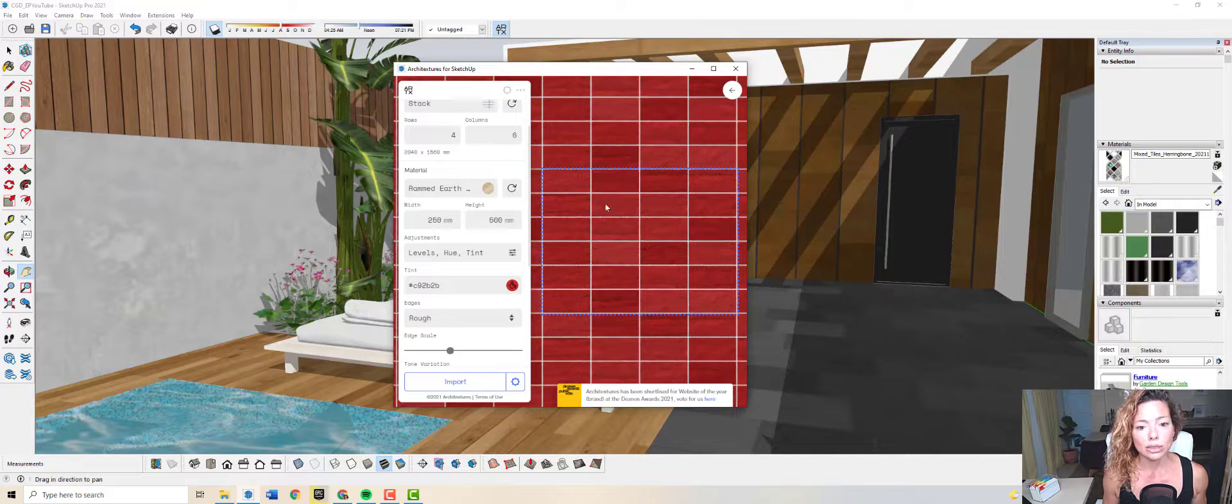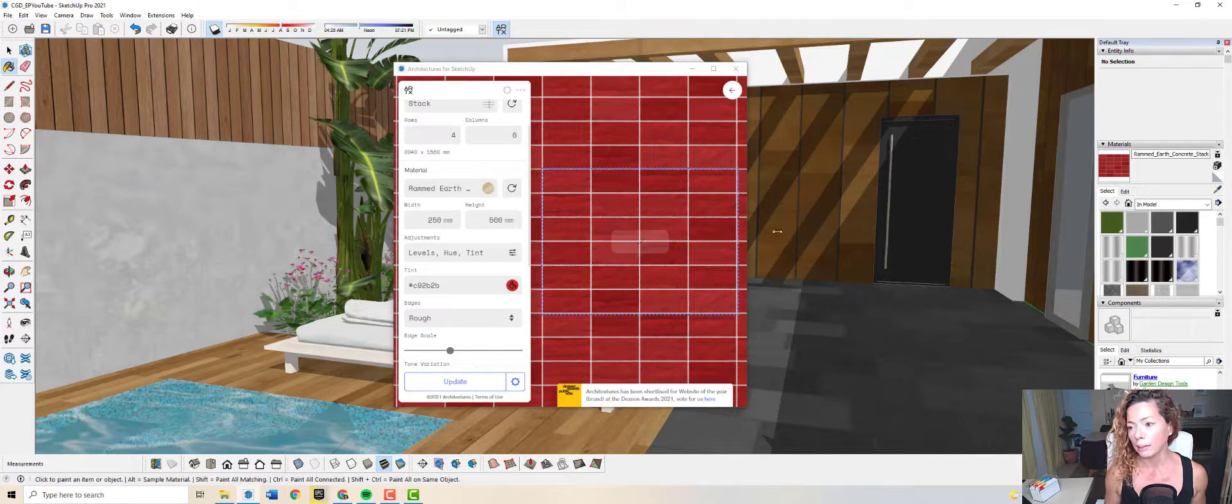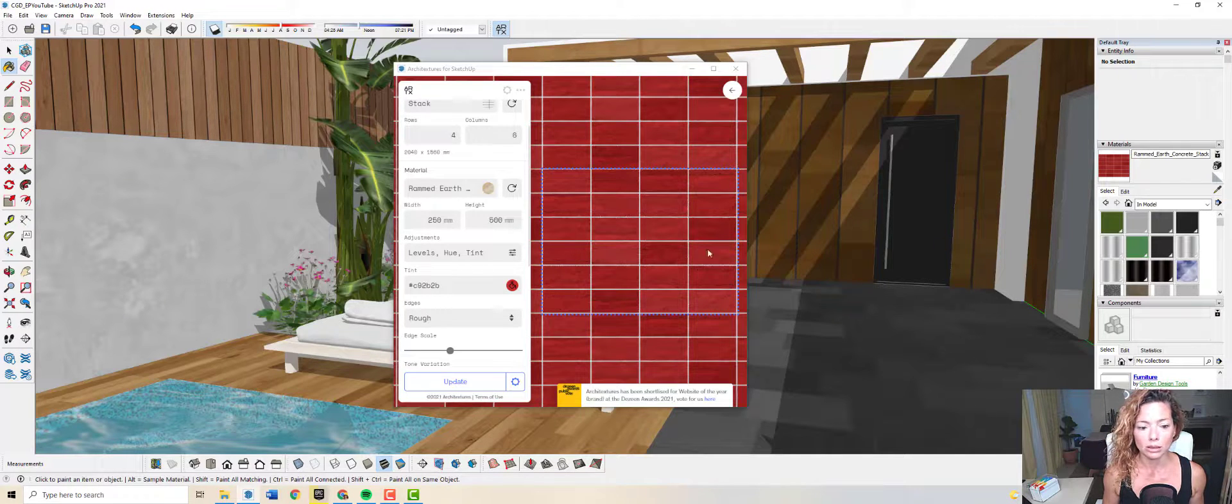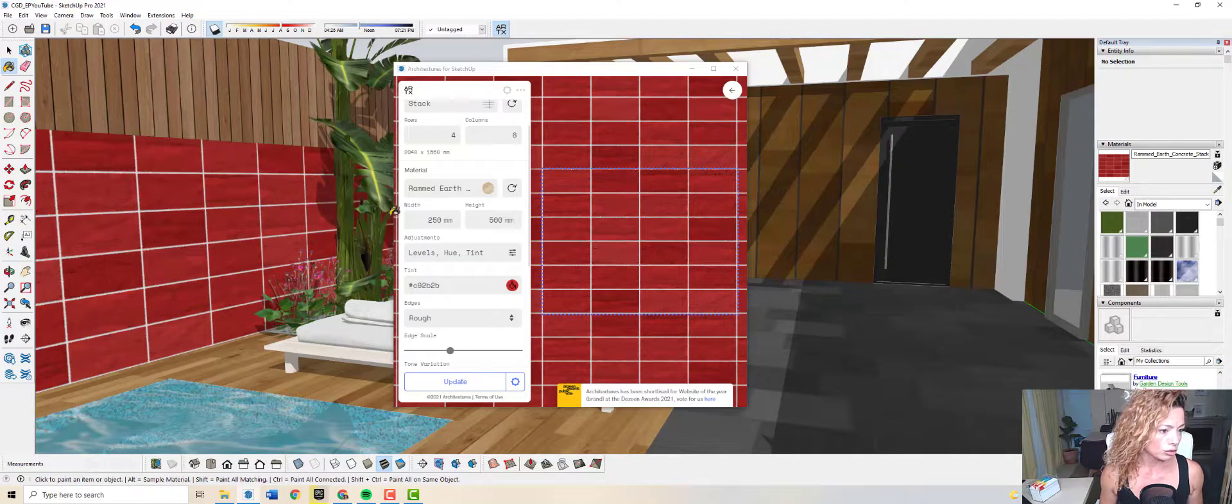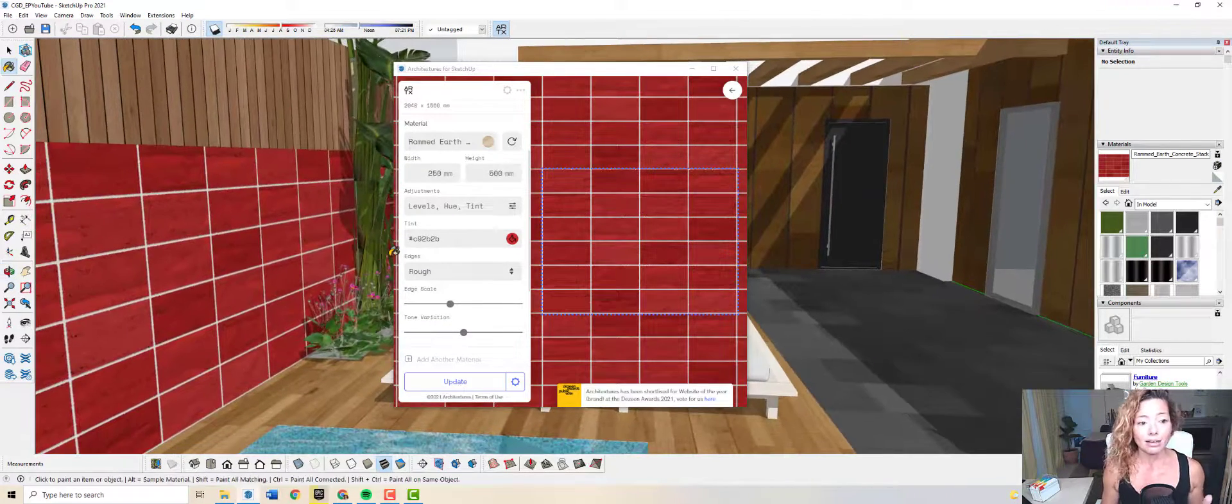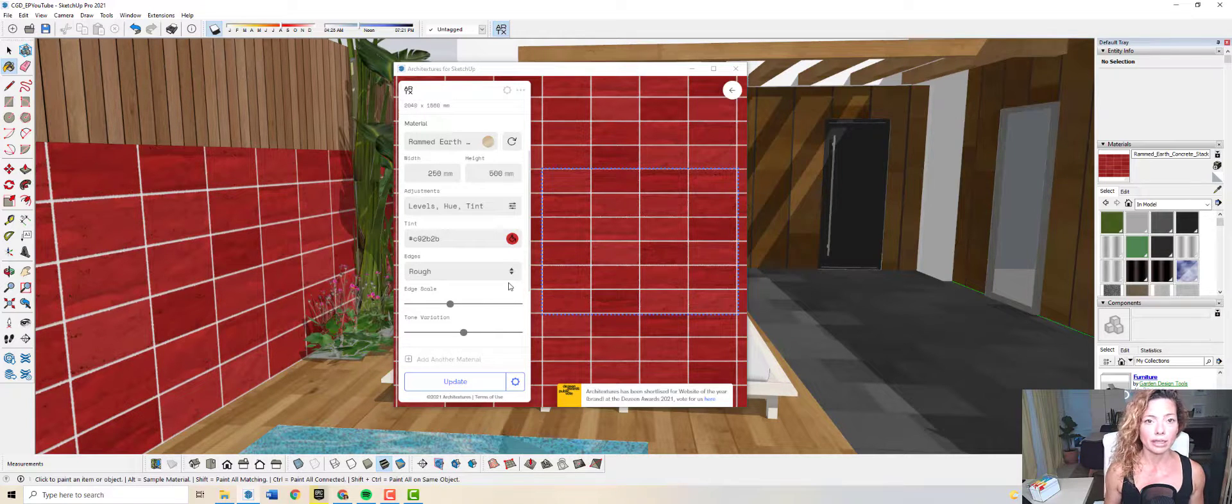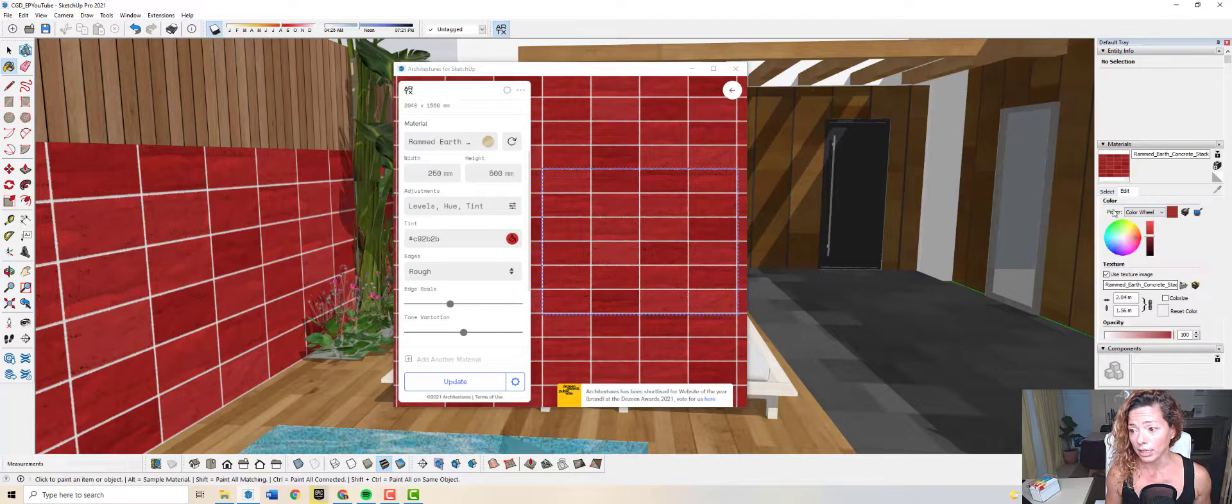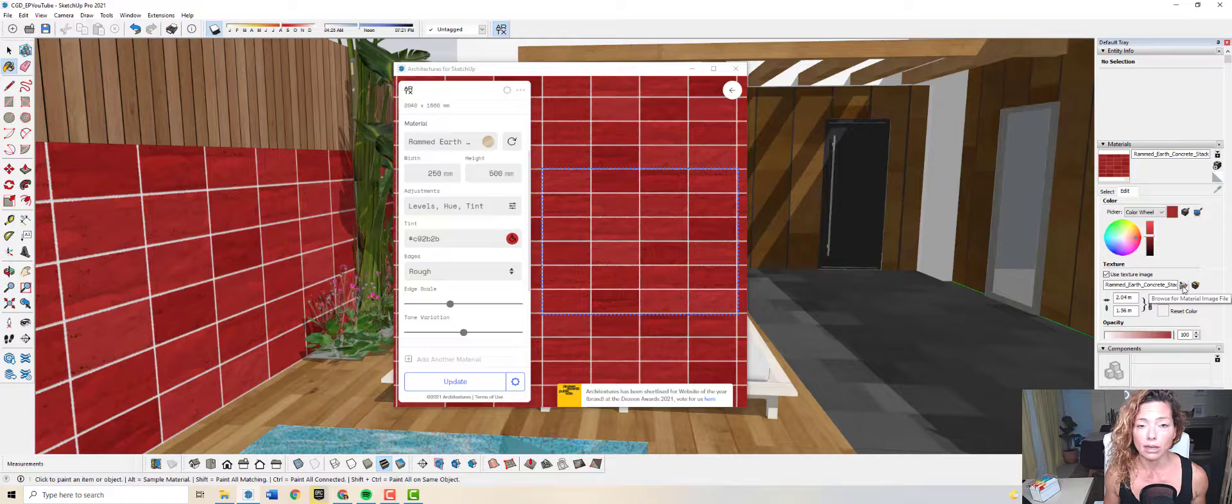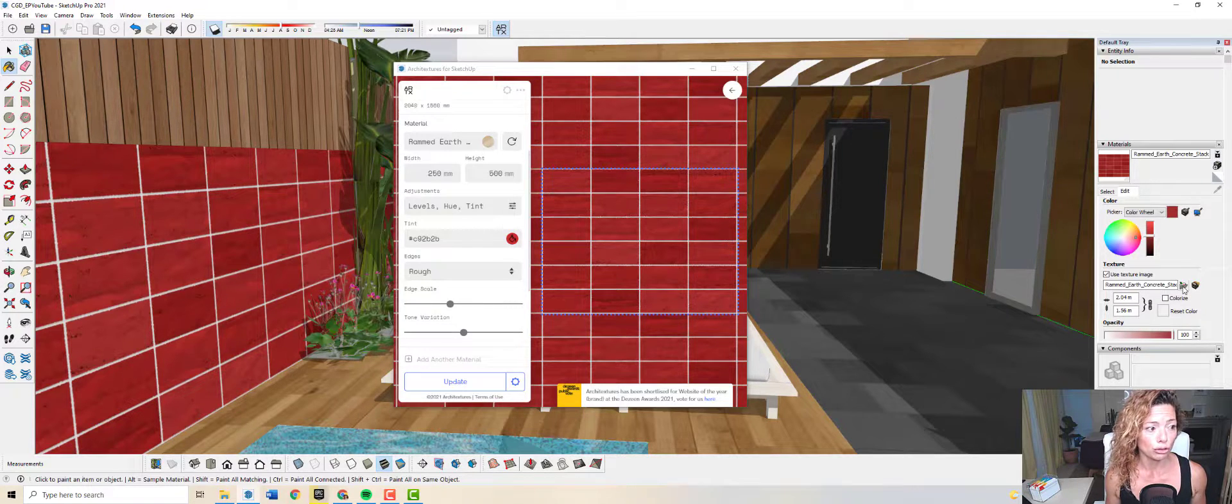As soon as you're happy with it, you can import. What's going to happen, as you can see here, is it appears in your material tray. I could just apply this to my model if I wanted. I can't save it in here in the extension because I don't have a pro account, but I could save it here if I wanted to. I just go to edit and save it in my PC if I wanted to use this texture in a future project.